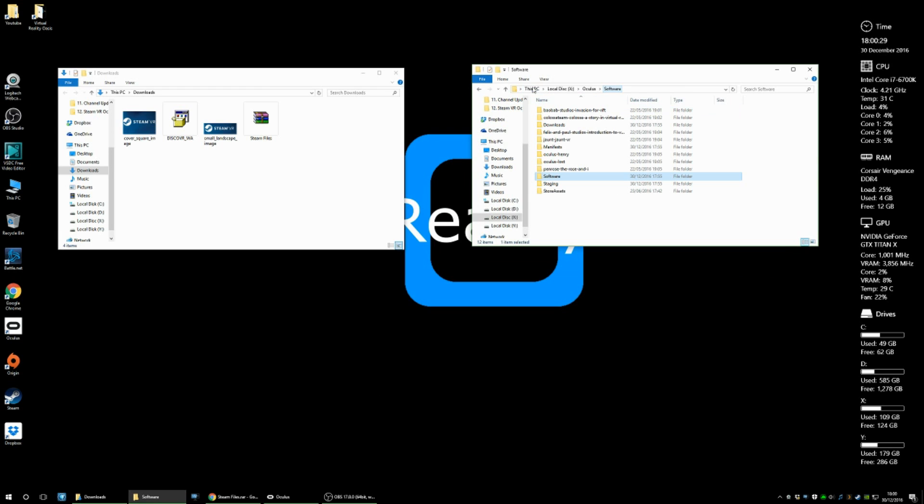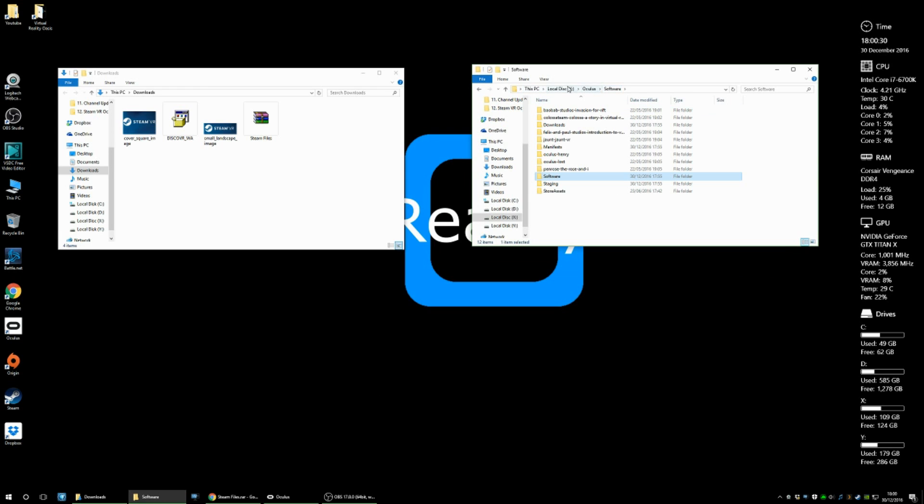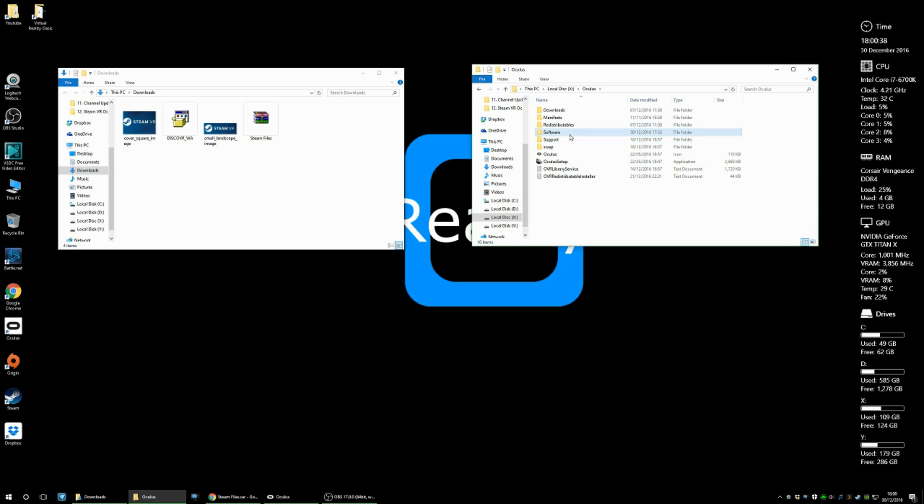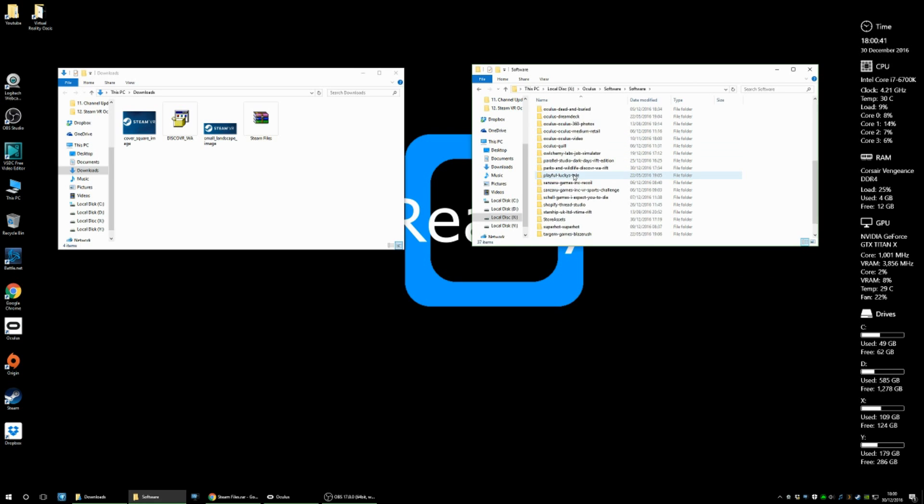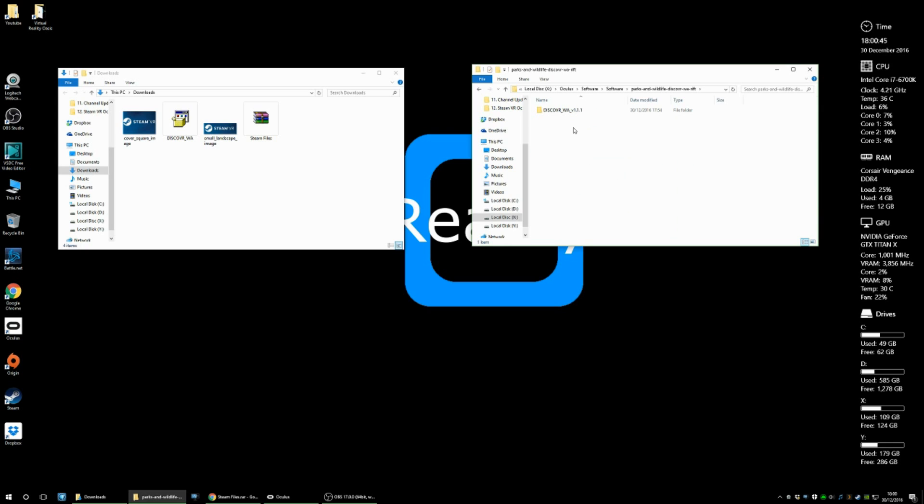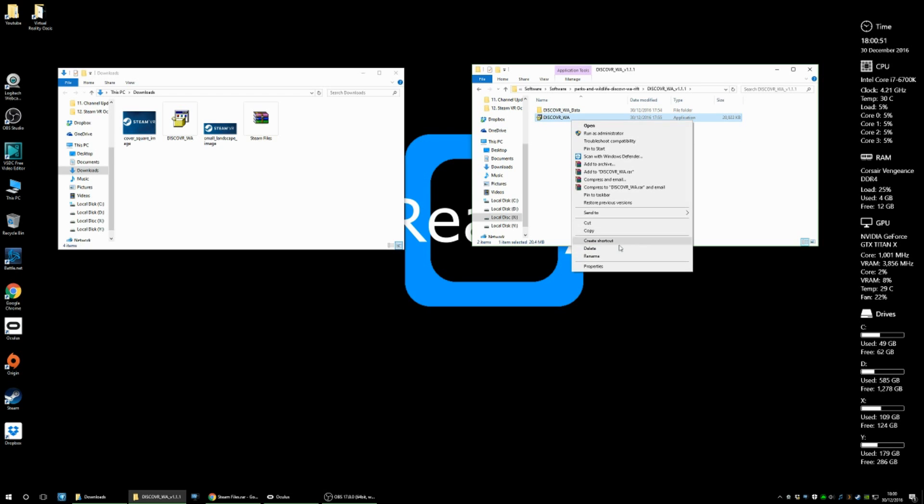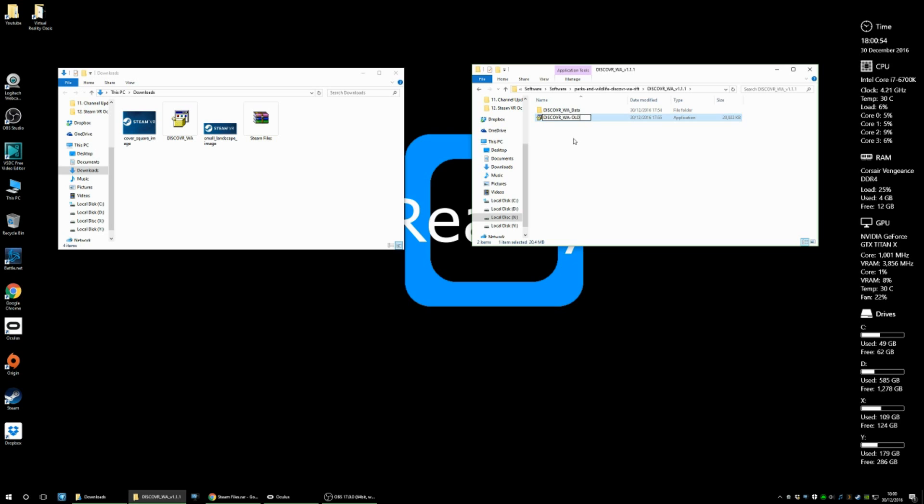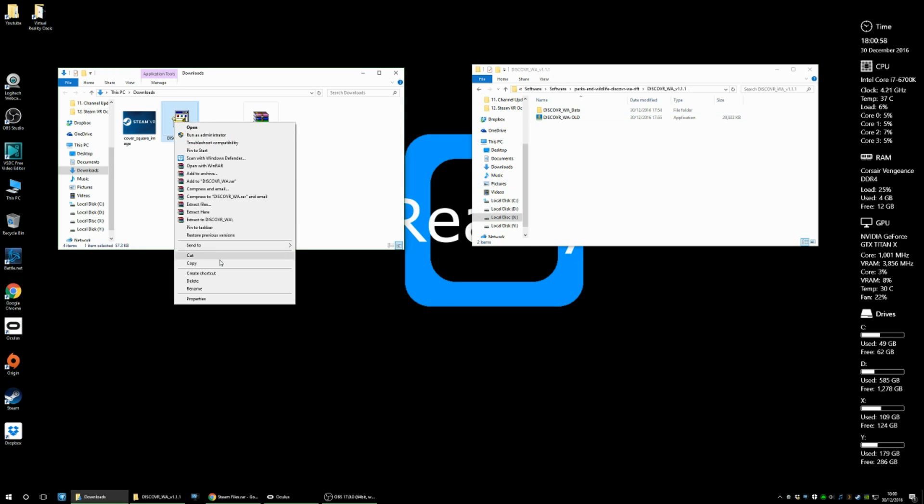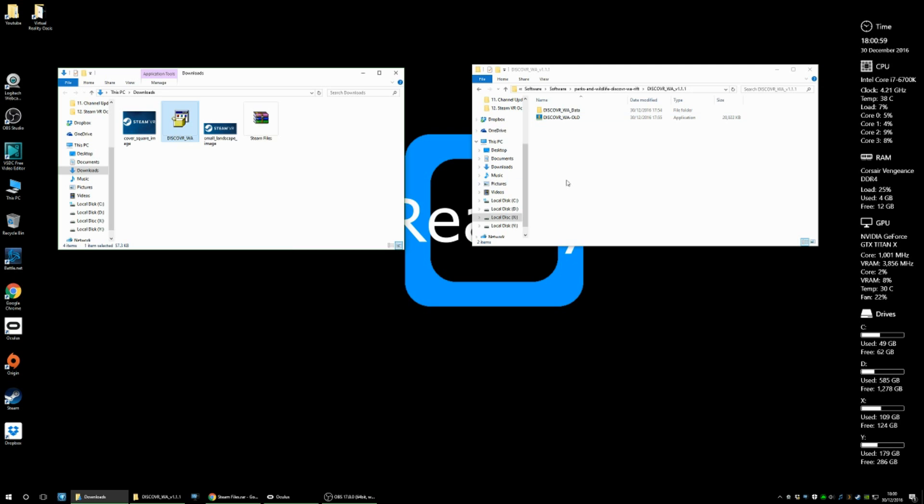So all you need to do now is navigate to the drive that you've got your Oculus folder installed on. Go into Oculus, software, and scroll down to Parks and Wildlife, Discover. So in here you'll see the executable already. And you want to rename that, Fold. And then copy the one from the steam files folder that I've provided. So that bit's done.